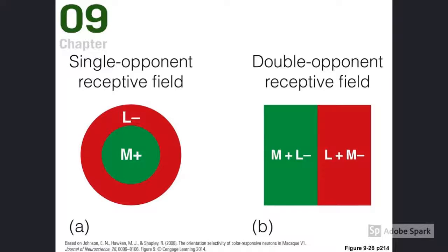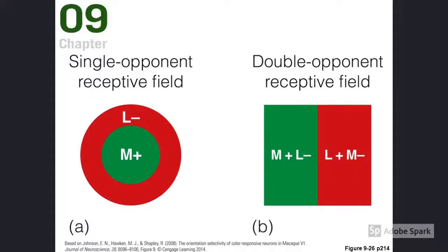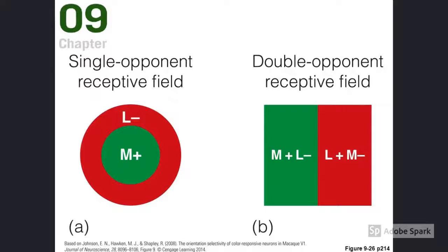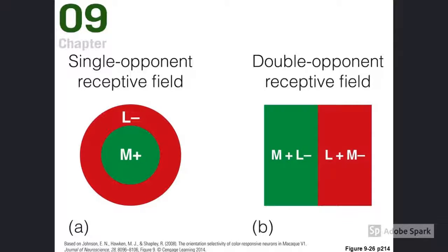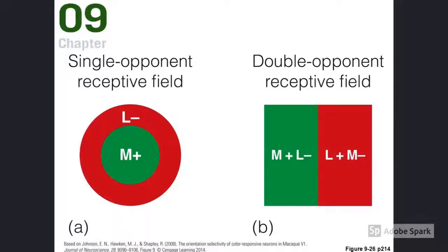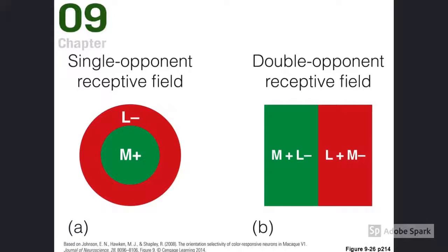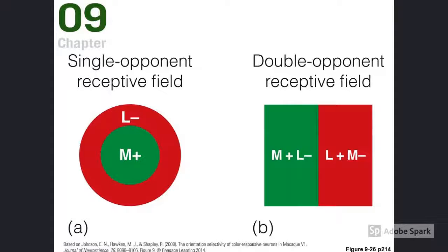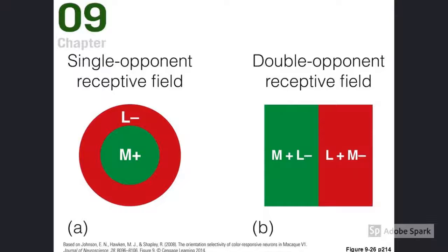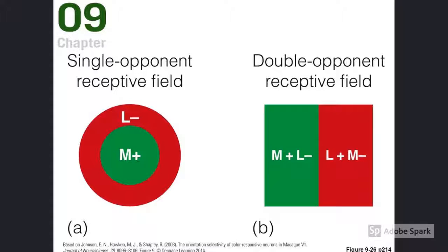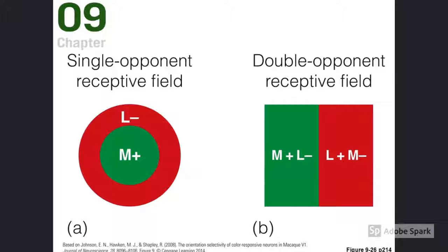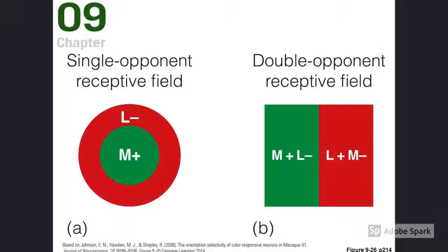Don't worry too much about where the cells are that have these properties. I want to get through the concept first, and we can talk about where this stuff is done in the nervous system. If you remember your receptive field stuff, we saw some receptive fields that we drew with this bullseye pattern—one thing in the center of the receptive field and another thing in the outer parts.